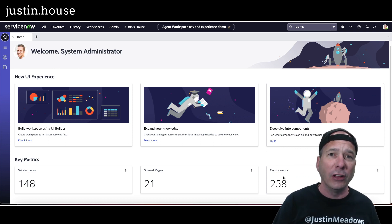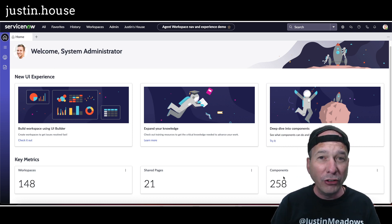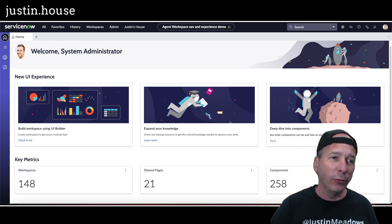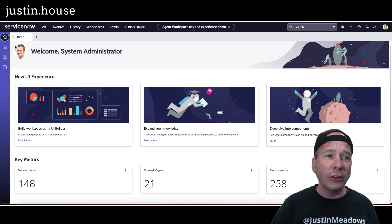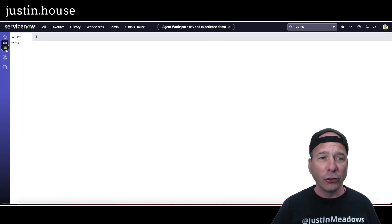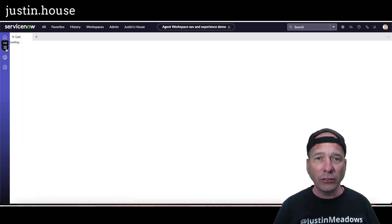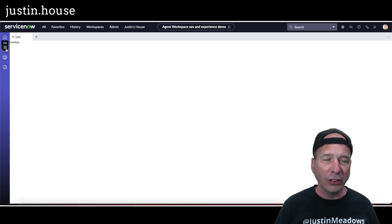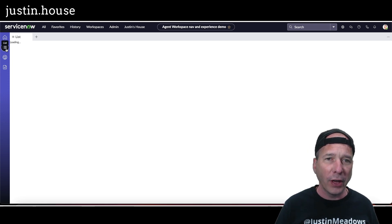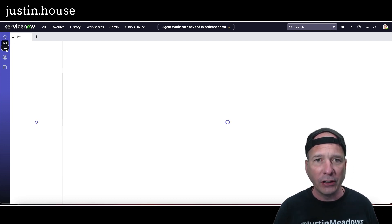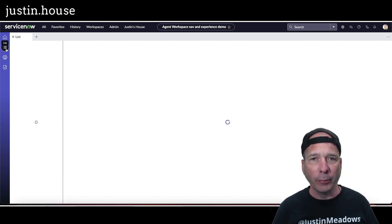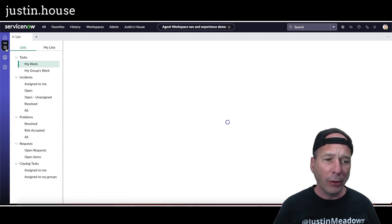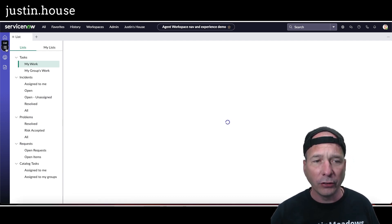So let's get into it. Let's show first of all they've got a list view where you can see what that list experience is like. It's just going to load up on the left hand side some out of the box lists like incidents, problems, requests, catalog tasks. You can see there, but all these have a form associated with them too.